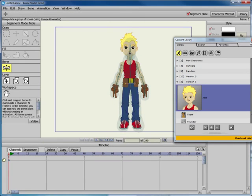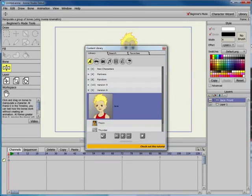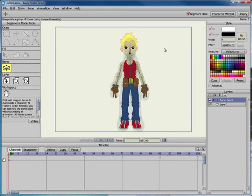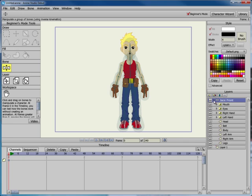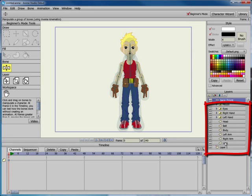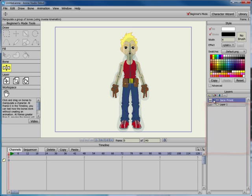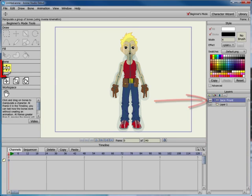Close the library after you add the character. Jace appears in the scene as a bone group. The various parts of the body appear in different layers beneath this bone group. However, in order to display the skeleton, you need to select the top layer, which has a bone icon displayed.